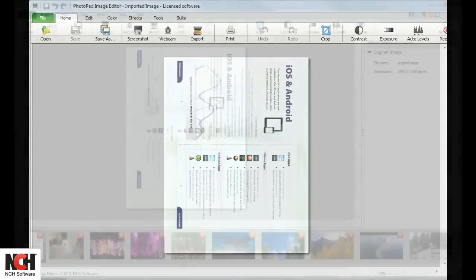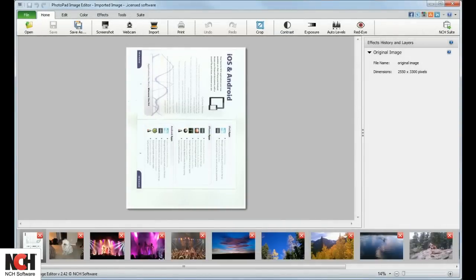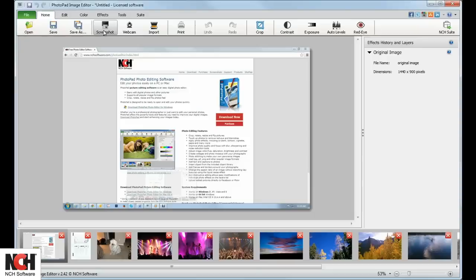In order to take a screenshot of the screen directly behind PhotoPad, click the Screenshot button. It doesn't get much easier than that.